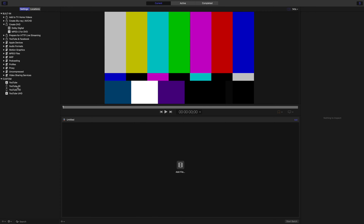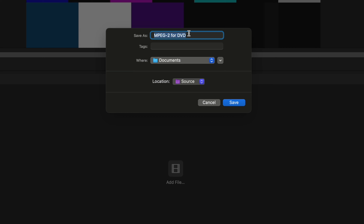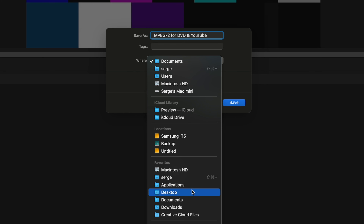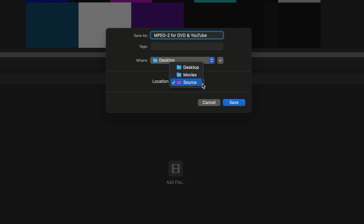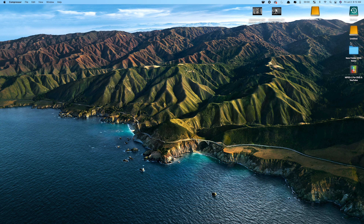In the Compressor app, select one or more presets you want to use for your droplet. Right-click any of the selected presets and choose Save as Droplet. In the pop-up window, give it a name and select the save destination for your droplet. The location drop-down menu lets you choose where the compressed files will be saved. If you leave this as the source destination, your compressed files will be saved in the same location as your original video files. Click the Save button. This saves your droplet as a standalone app in your selected location.